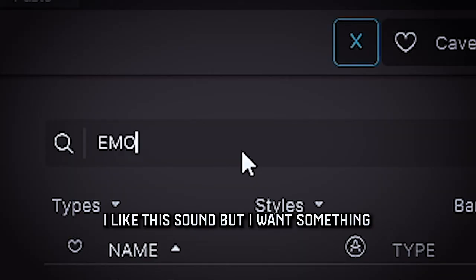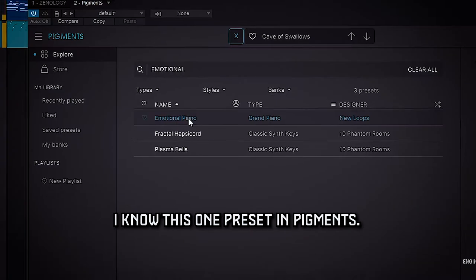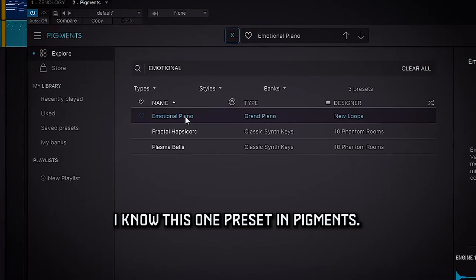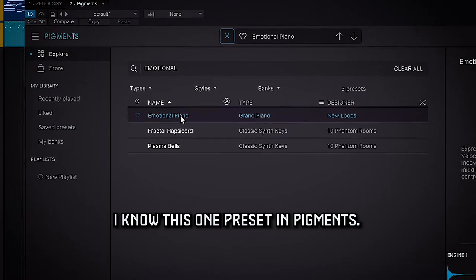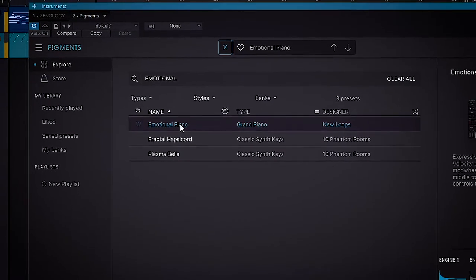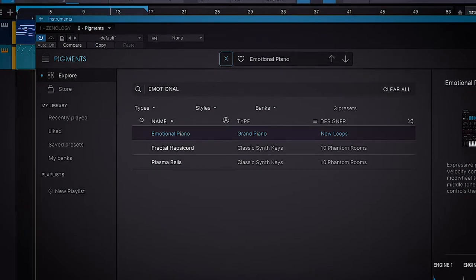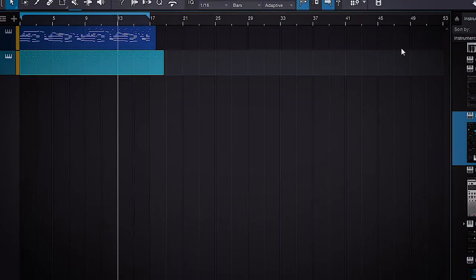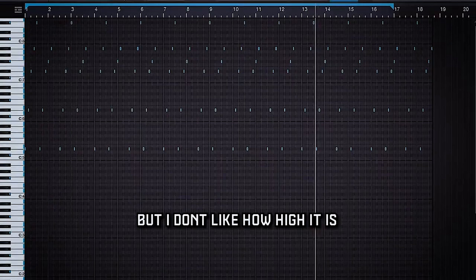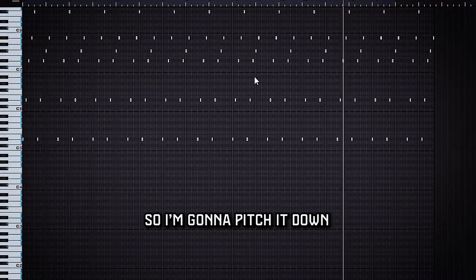I like the sound, but I kind of want to have something a little bit more emotional, so I notice one preset in Pigments. But I don't like how high it is, so I'm going to pitch it down.